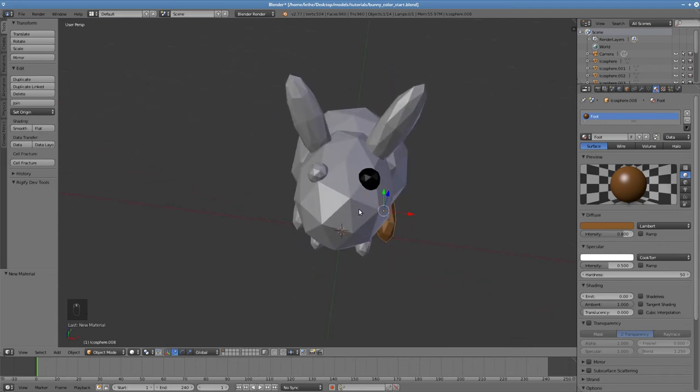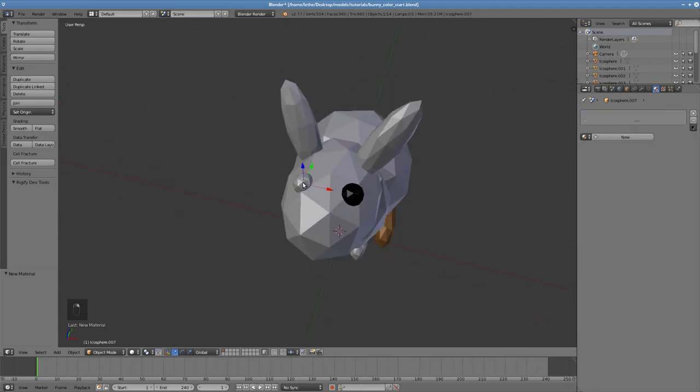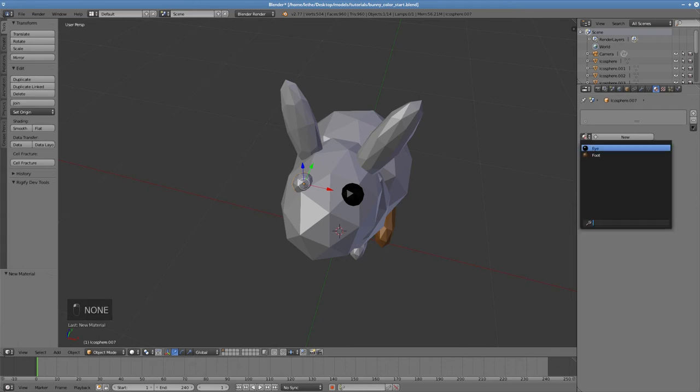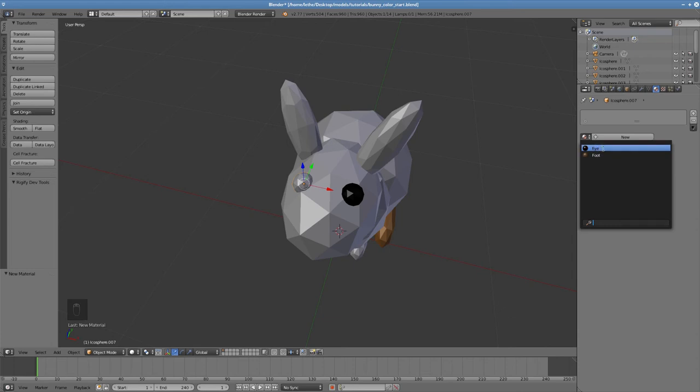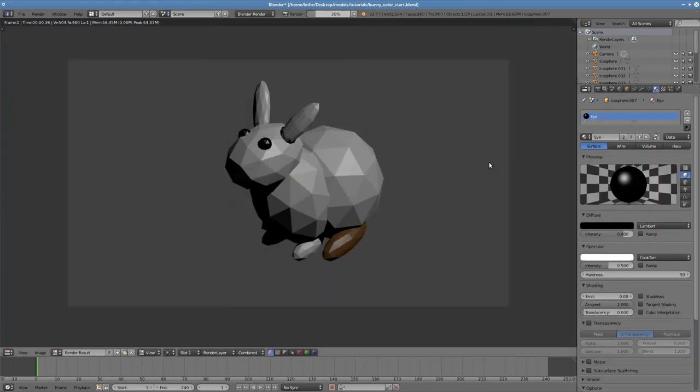What I can do instead is right click to select the object. Then, instead of clicking New, I can click to the left of New to get a drop down box of all the materials we have created. I can now select the eye material, which means that the second eye looks the same as the first.